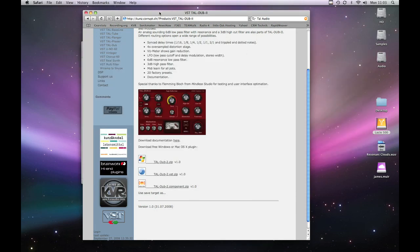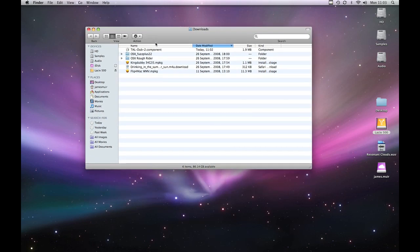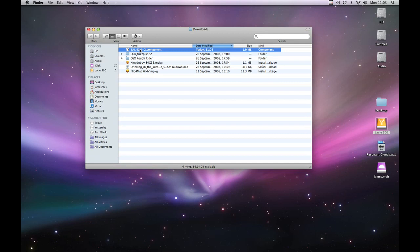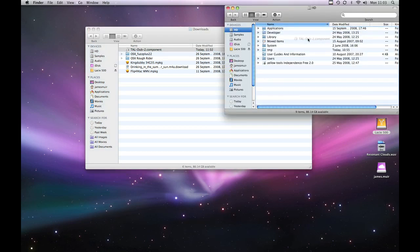So I'm just going to quit Safari now I've finished downloading and we'll focus on putting this in the right place. So TAL Dub 2 component and we grab it and highlight it and drag it over to our hard drive which is our system drive. The hard drive expands and if you come down here you can see the third option in my list is Library.